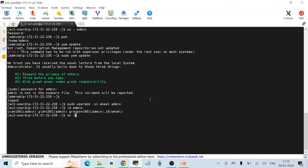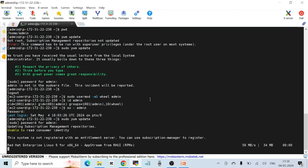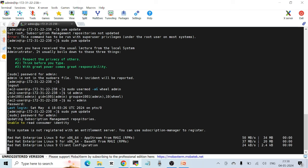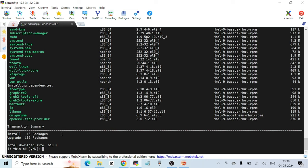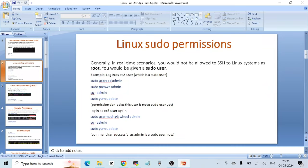Now I'll switch to admin again with 'su - admin' and run 'sudo yum update'. This time, after entering the password, the command succeeds. Yum update tries to update all software packages on the Linux machine — a root-level operation. The command ran successfully and I'm prompted to accept the update. I'll press 'n' since I just wanted to test the privileges.